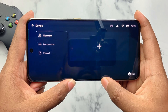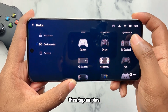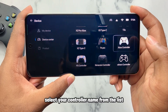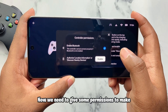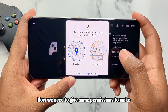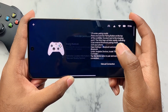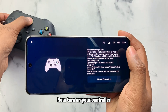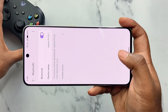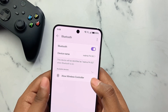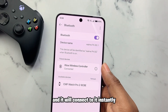To connect a controller, tap on the controller icon, then tap the plus button and select your controller name from the list — it's an Xbox controller for me. Give the required permissions to make sure it recognizes the device. Turn on your controller and tap on manual connection, which will open your Bluetooth settings. Tap on the controller name and it will connect instantly.